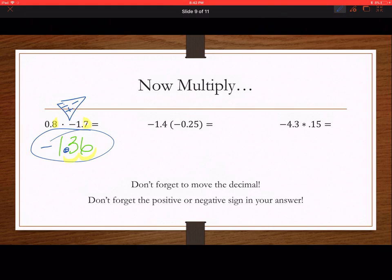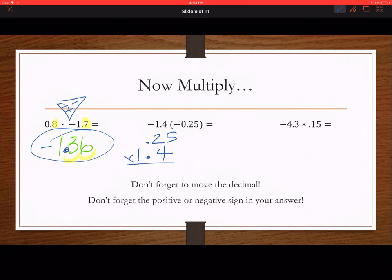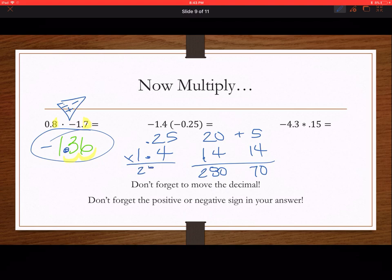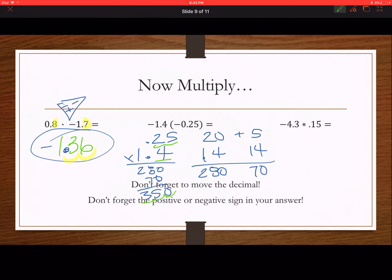Using the non-traditional multiplication again for 25 hundredths times 1.4. This looks like 20 plus 5. Using the multiplication chart: 14 times 20 gives 280, and 14 times 5 gives 70. Adding 280 plus 70 equals 350. There are 1, 2, 3 decimal places in the problem, so move 1, 2, 3 places. A negative times a negative equals a positive, so the answer is 0.350.